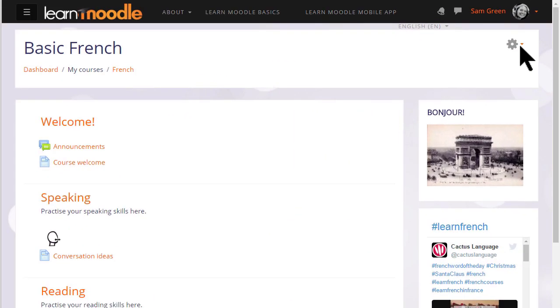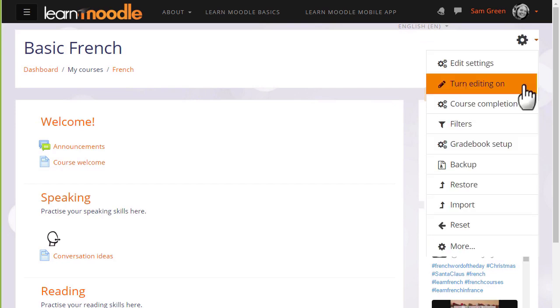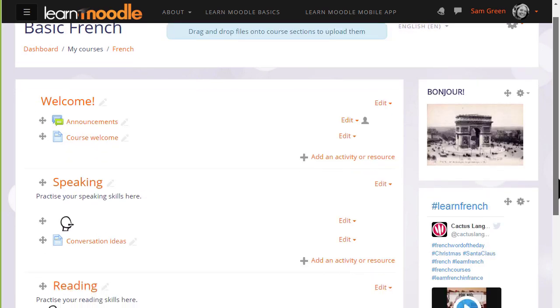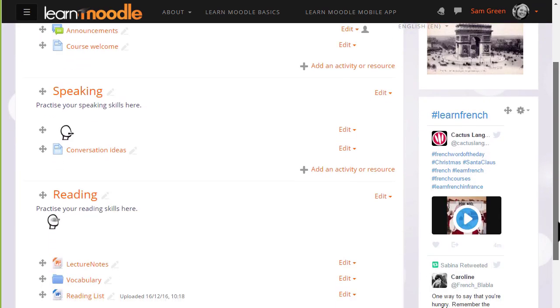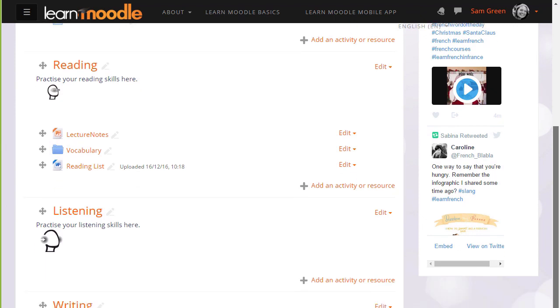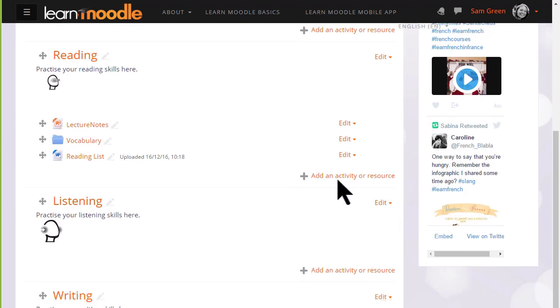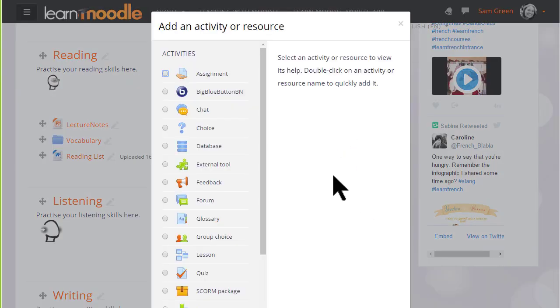To add a book to our course we first turn on the editing from the gear menu top right, and then in the section we want to add our book we click add an activity or resource.